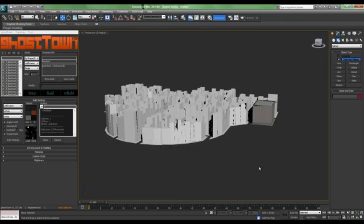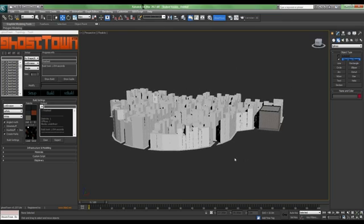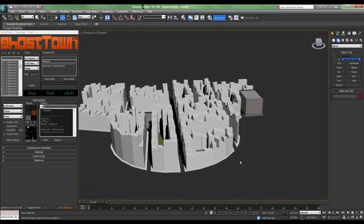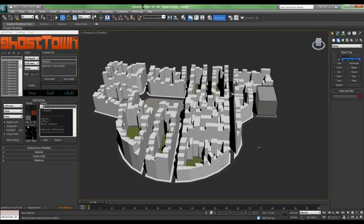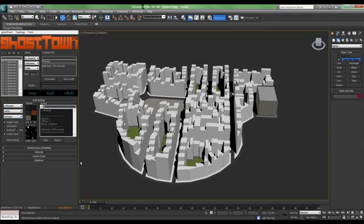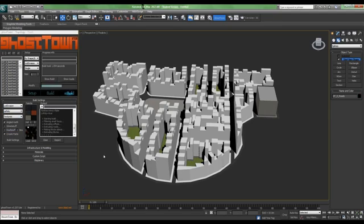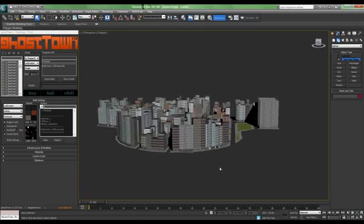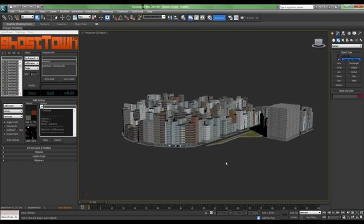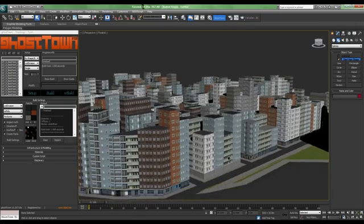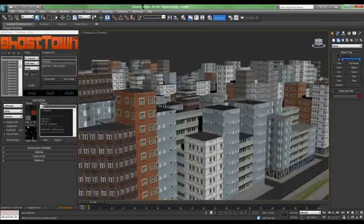So now let's make a textured one. For that, you have to select texture here and click Rebuild. And here you can see a textured city. It is pretty much well detailed.